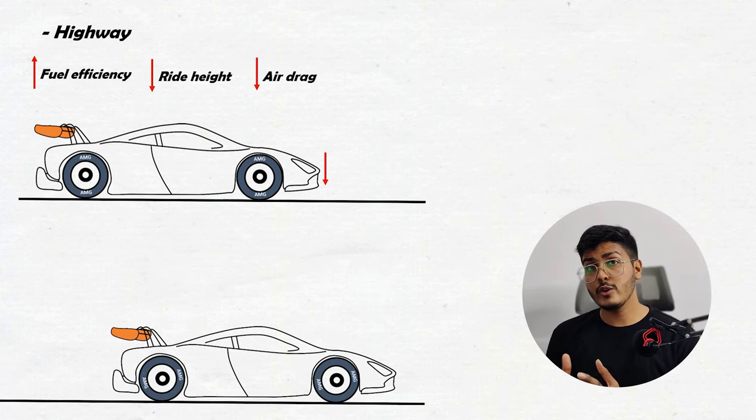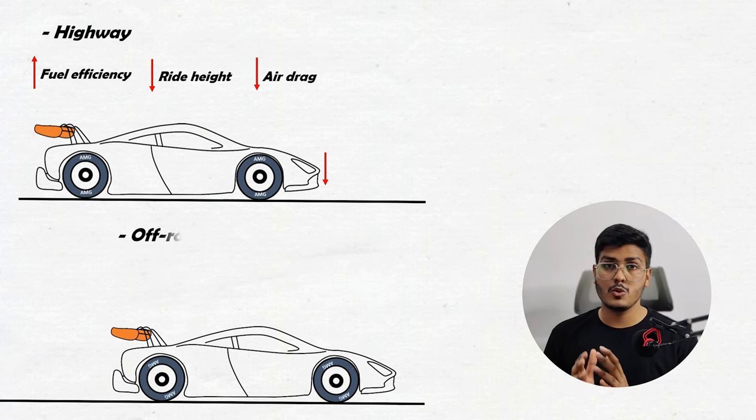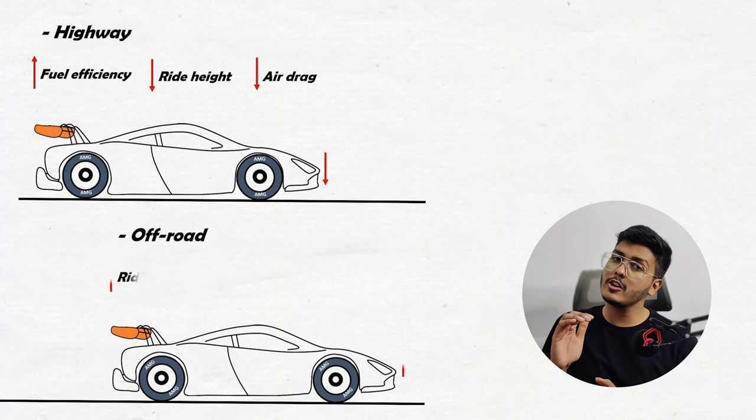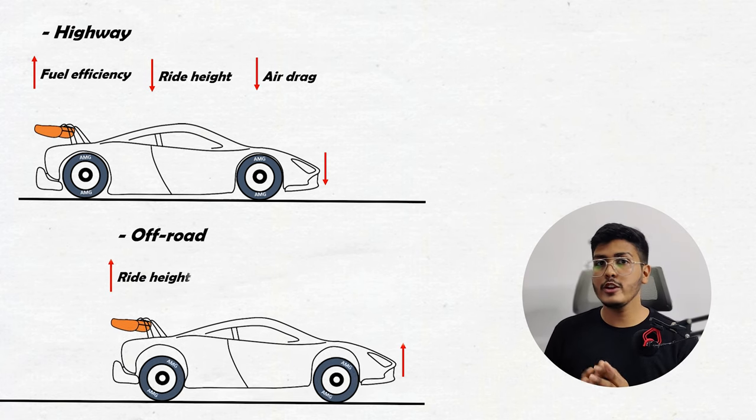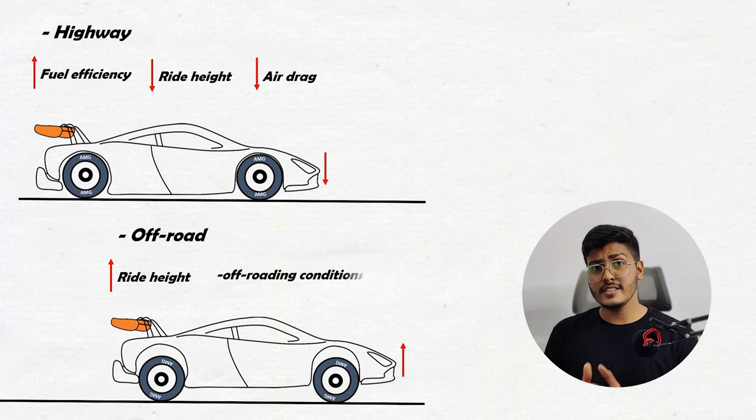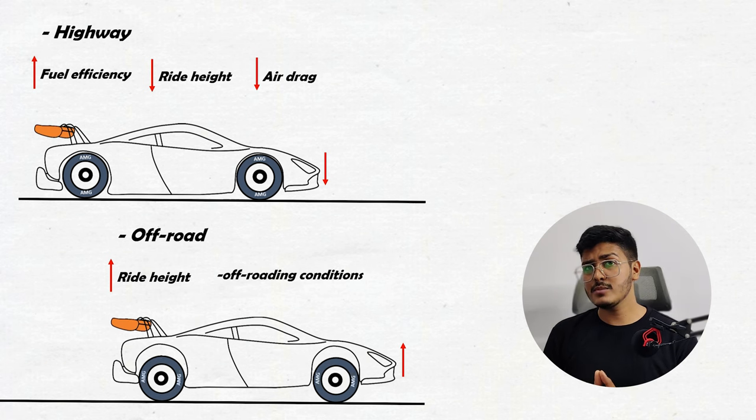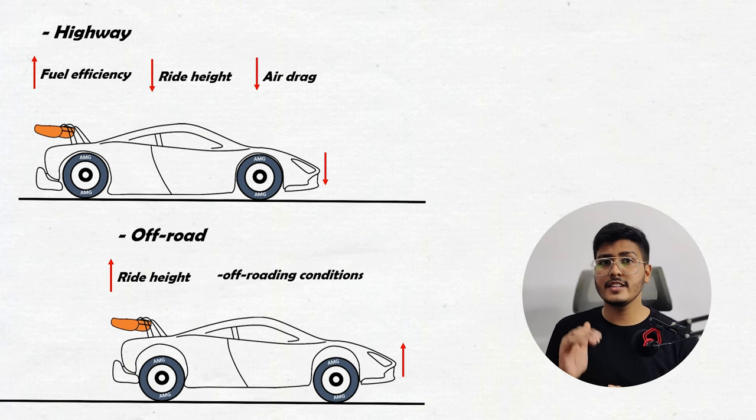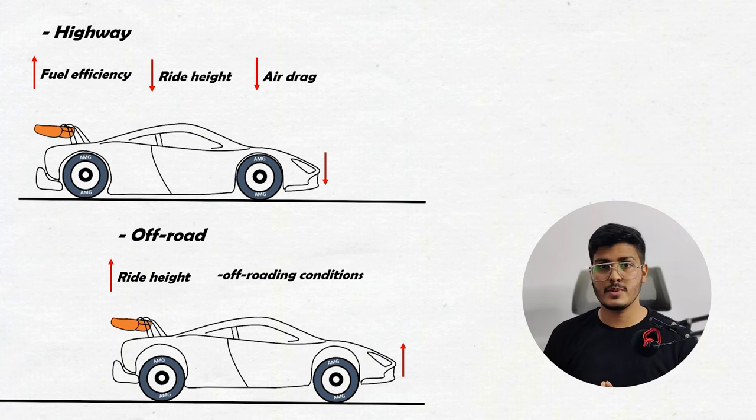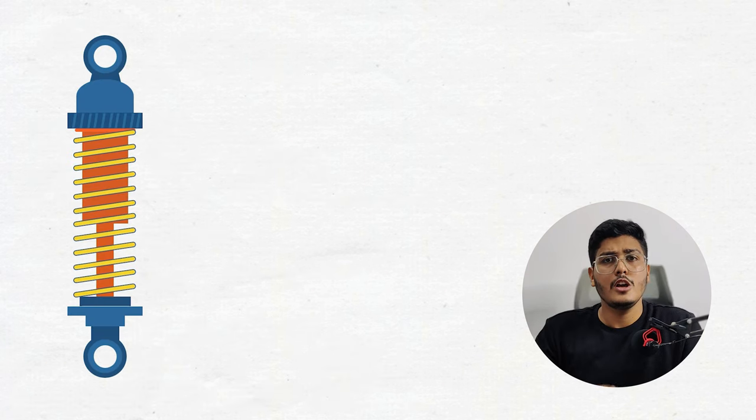Now suppose you want to go off-road in the same car. So what you can do is you can increase the ride height of a vehicle according to the off-roading condition. These ride height adjustments like increase and decrease in ride height is only possible when you are using air suspensions in your car.